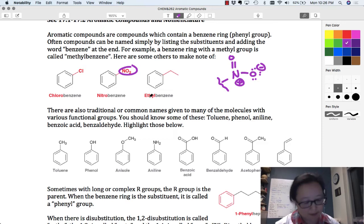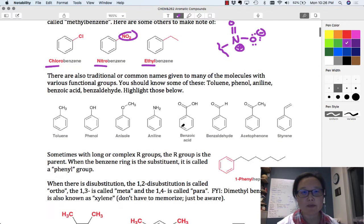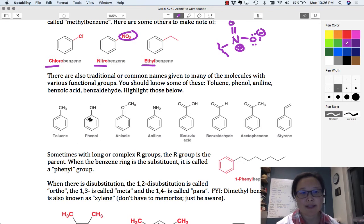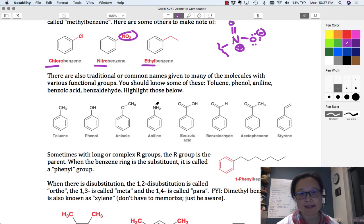Ethylbenzene — you just name the group and then add the word benzene. There are a couple of these that are really useful to know by their common names. Methylbenzene is actually called toluene — that's a common ingredient in paint thinner. Phenol has an OH group. Anisole is methoxybenzene — that's the IUPAC name, but we also call it anisole. Aniline is benzene with an amine group, NH2.